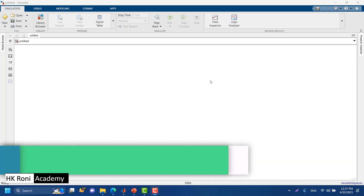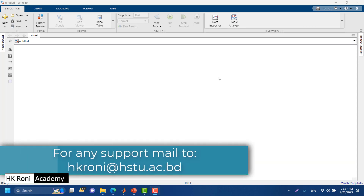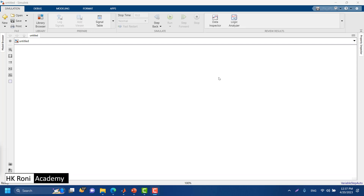That's all for this tutorial. In this video I have shown you how to install the support packages for Arduino in both MATLAB and Simulink environments. See you in the next video, where I will be showing you different projects and modules and how we can work with them using MATLAB, Simulink, and Arduino. Thank you.